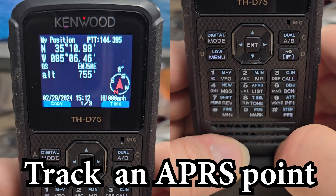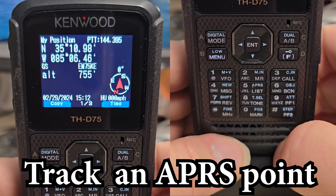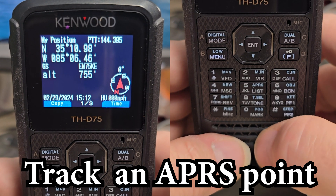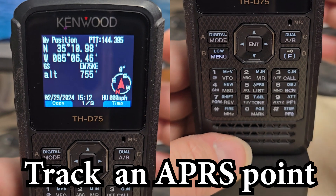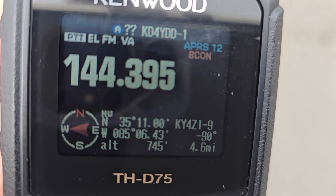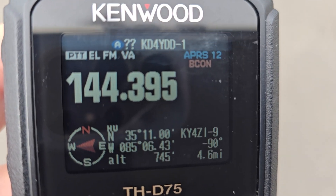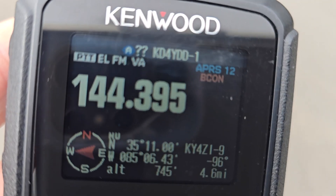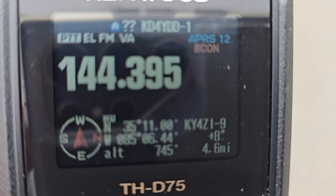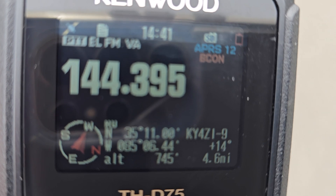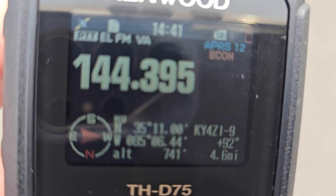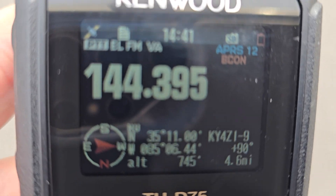We'll go outside and let you see how that works — it's pretty much the same as tracking any point you put in yourself, but we'll give a quick demo. We have the call sign in there and we're tracking it. Basically the same concept as Position — it'll keep track of the call sign and direction to it while it tracks your direction of travel.